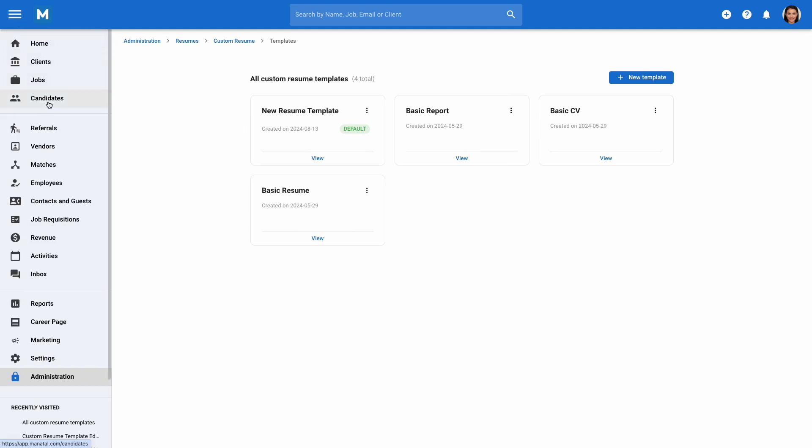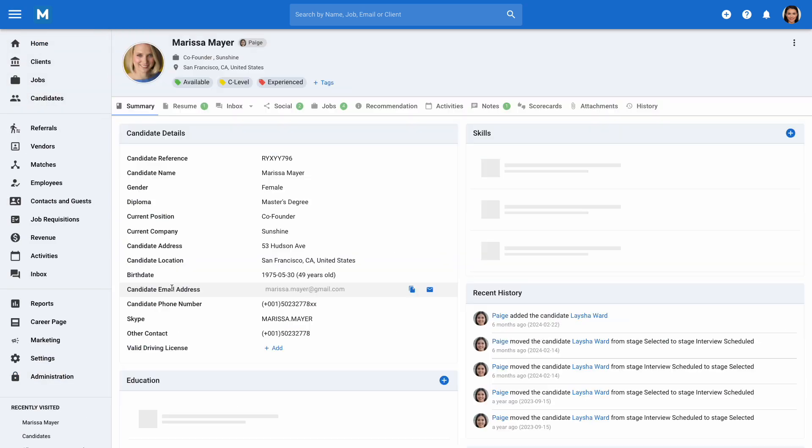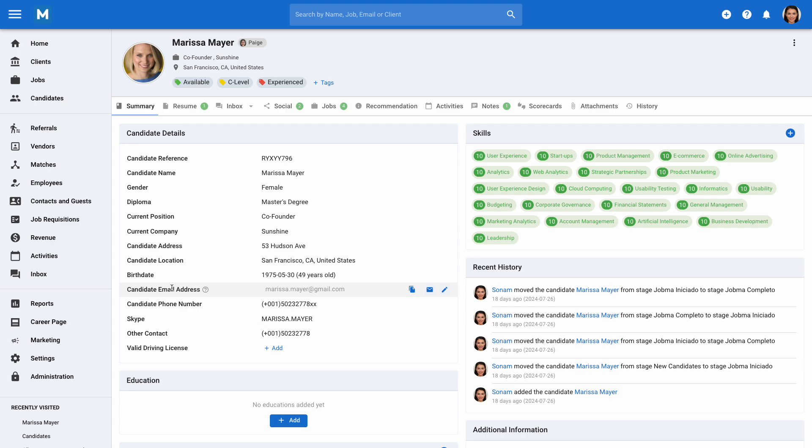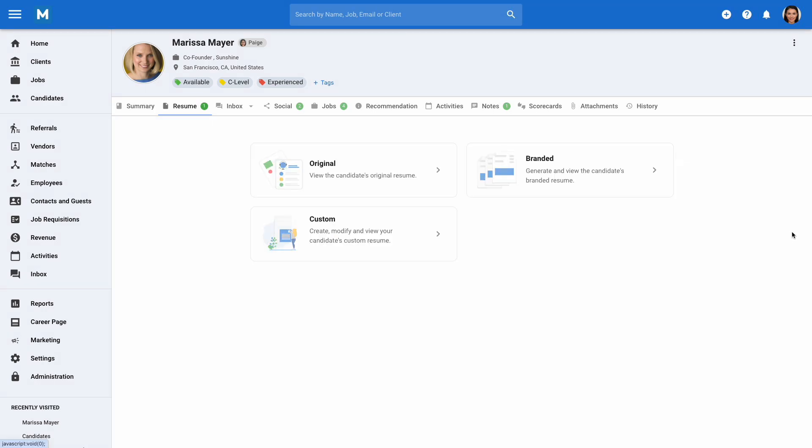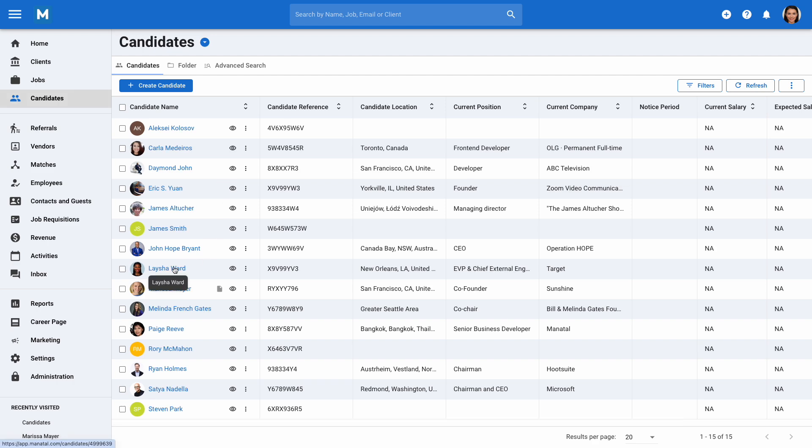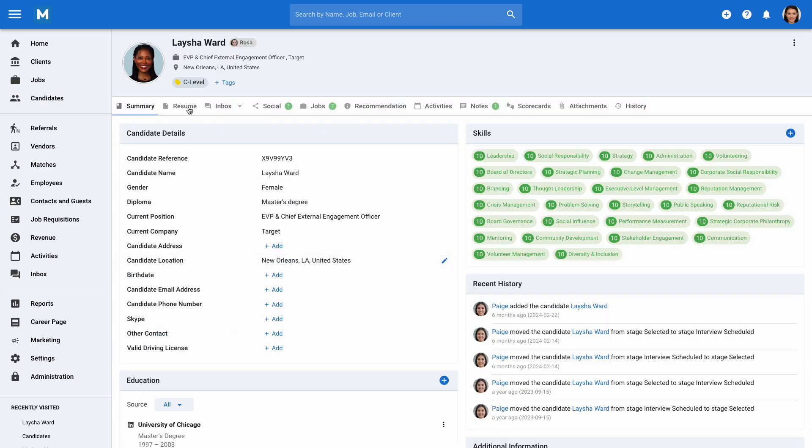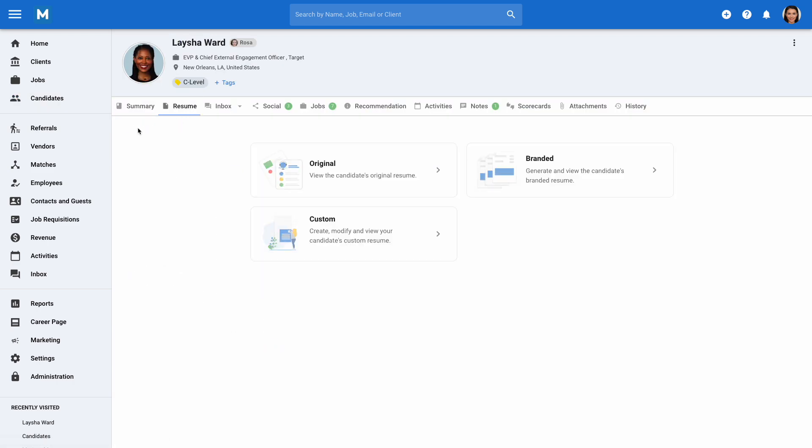Now that we've covered template management, let's create a custom resume. Go to a candidate profile, click on the Resume tab, and you'll see the default resume. If the candidate already has a resume in their profile, click on the home icon on the right side of the screen. If the candidate doesn't have a resume in their profile, click on Resume to return to the main resume menu.